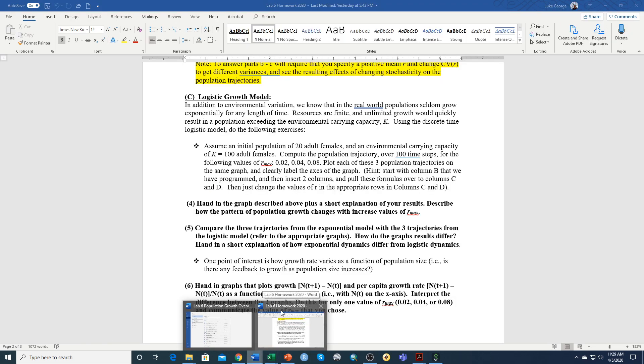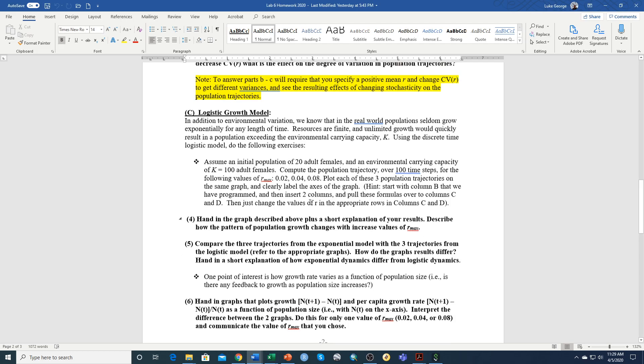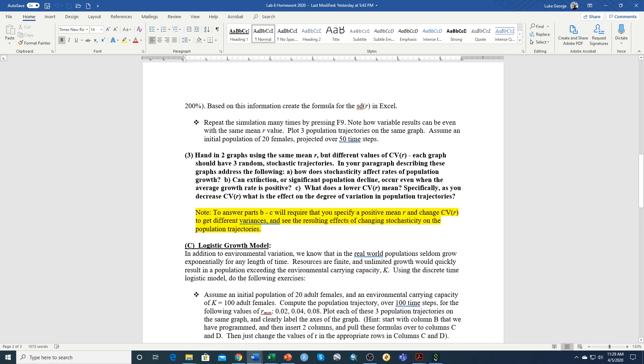So if you look at the Lab6 homework, the third question for the exponential growth equation says hand in two graphs using the same mean R but different CVs of R.